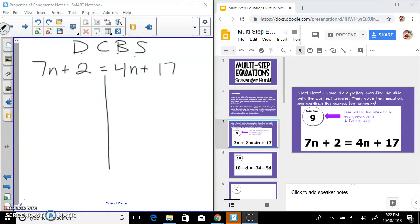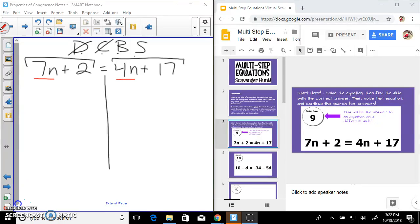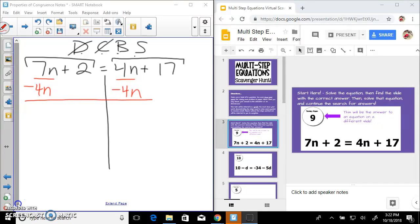Distribute — there's nothing to distribute here. Combine like terms on either side — those can't be combined. Bring all variables to one side — I've got a 7n and a 4n. I choose the smaller one, so I'm going to subtract 4n from both sides. You're always going to be adding or subtracting to create a zero pair. I've created a zero pair with that 4n, and now I have 7n minus 4n — I have 3n.